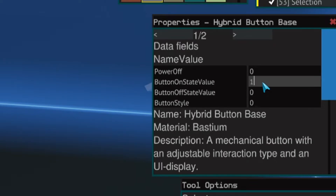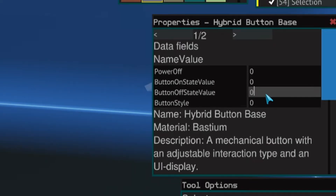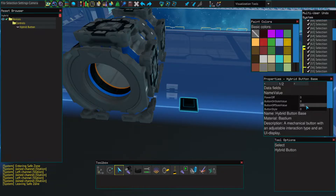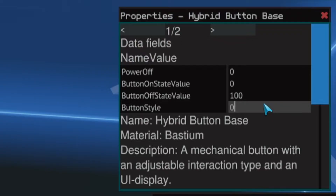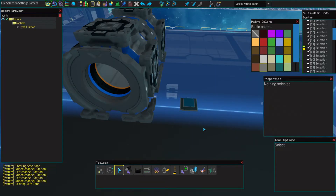How to do that is: set button on state to 0 and button off state to 100. That means when the button is off, it will allow the generator to go all the way to 100. When it's on, it will just stop it, so it will be off. For button style, you want 1, otherwise it's just a button you need to hold, and you don't want to hold it.